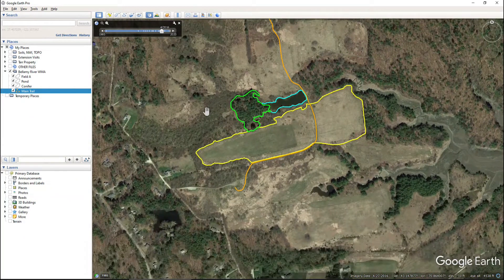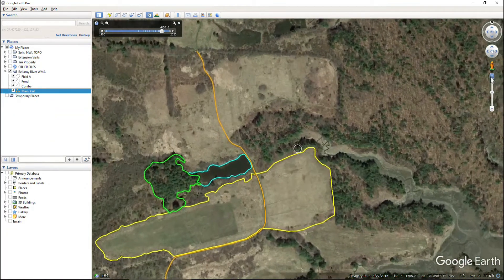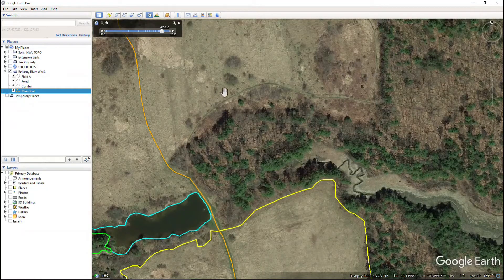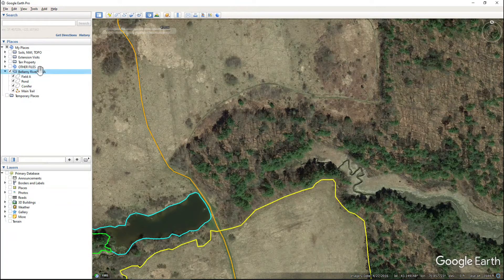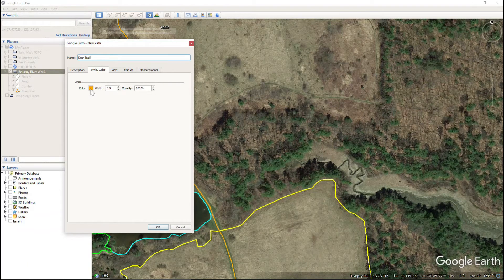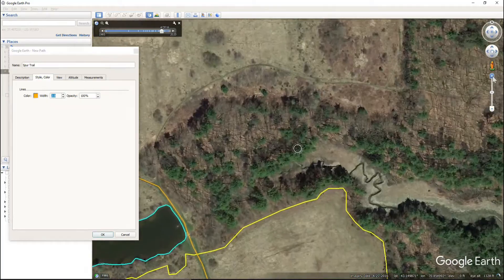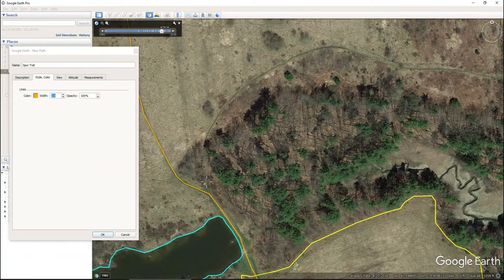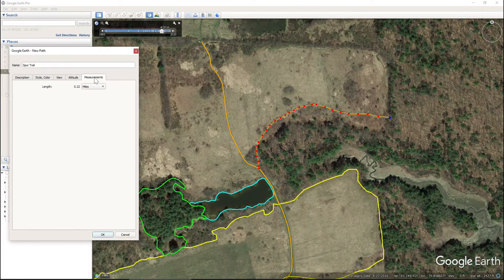Now there's another trail — a spur trail that cuts off here — so we'll go ahead and lay in one more path for this secondary trail. Again, make sure it goes into the Bellamy River folder, come to Add Path, and we'll call this 'spur trail.' We'll keep the same color but make this trail a different width to indicate it's a secondary trail. We want to make sure it connects directly to the last trail, use our crosshairs to place it, and click OK. That spur trail is 0.22 miles.